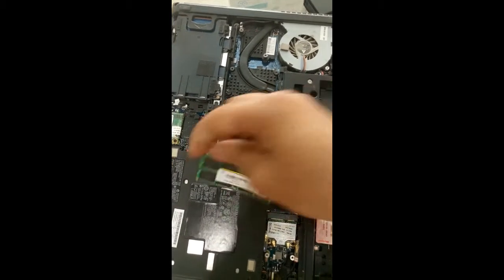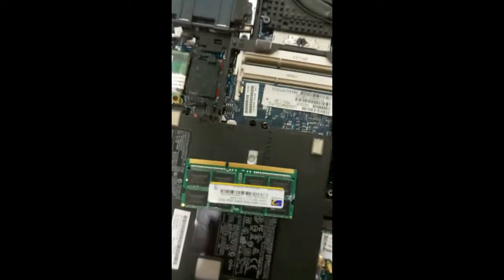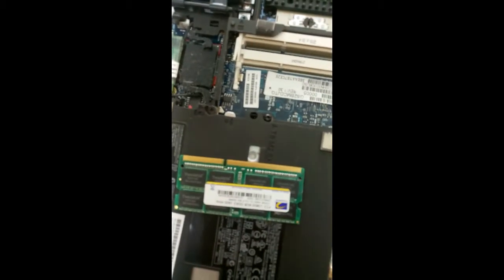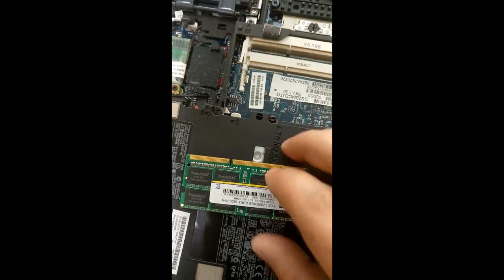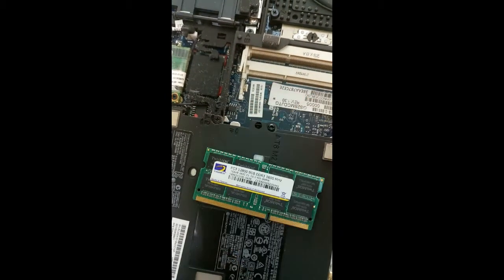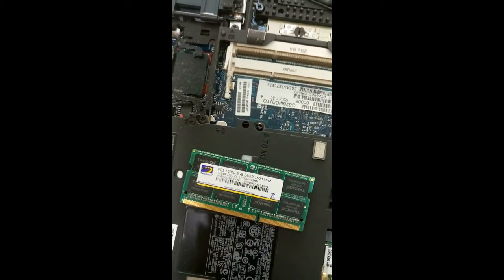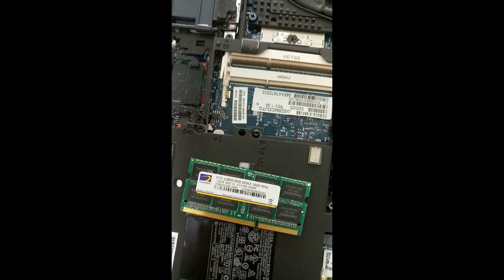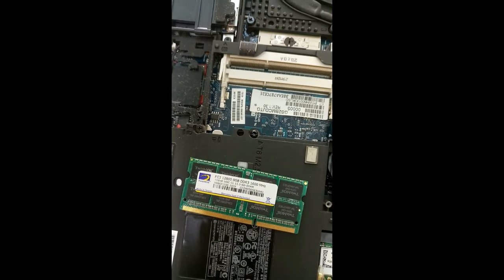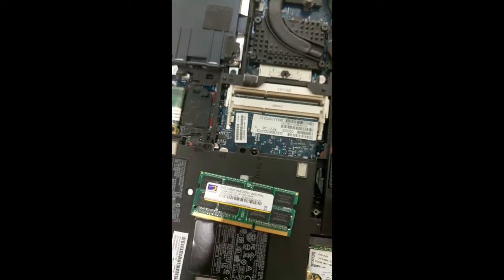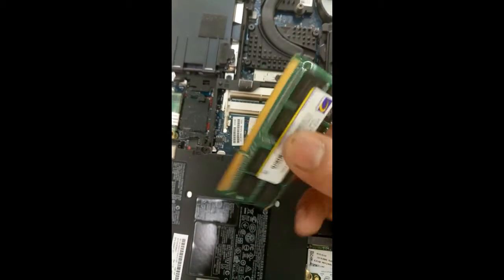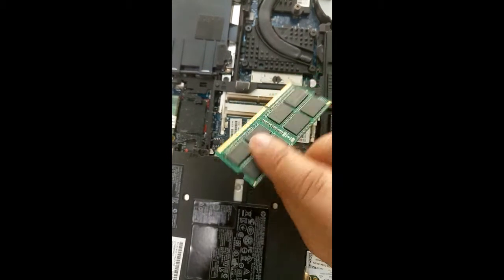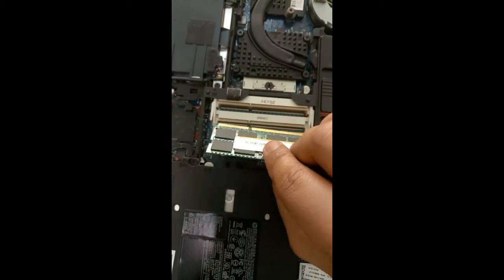And this is an 8GB RAM. You can see PC3-12800, 8GB DDR3. So we are fixing this one to this slot.